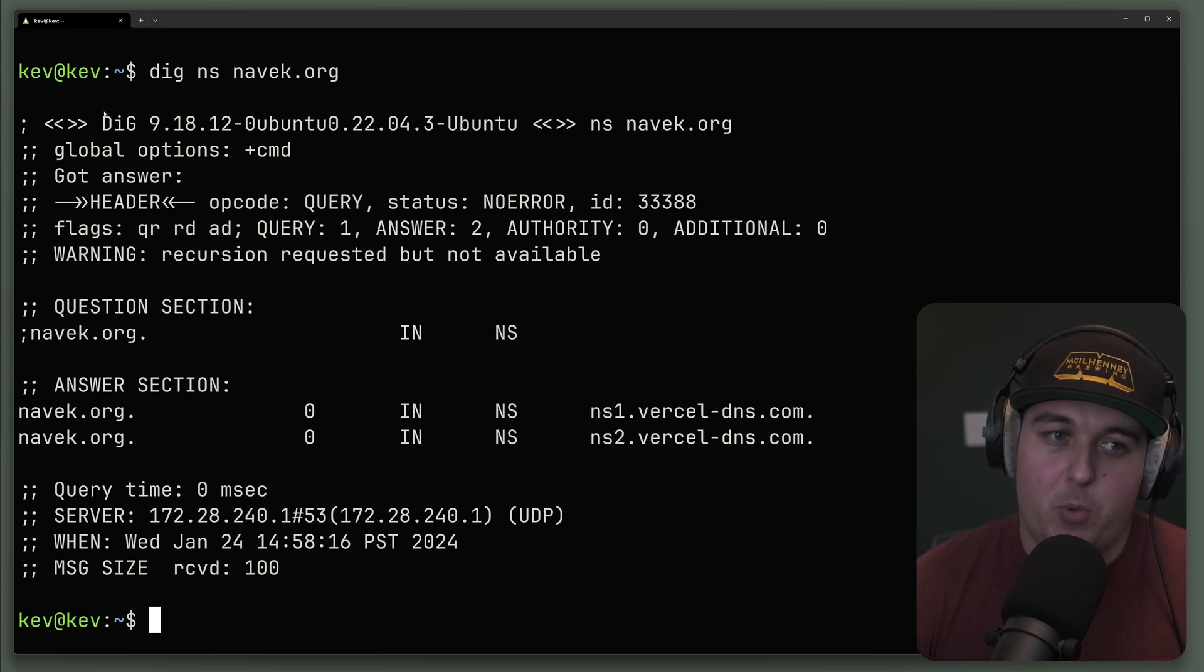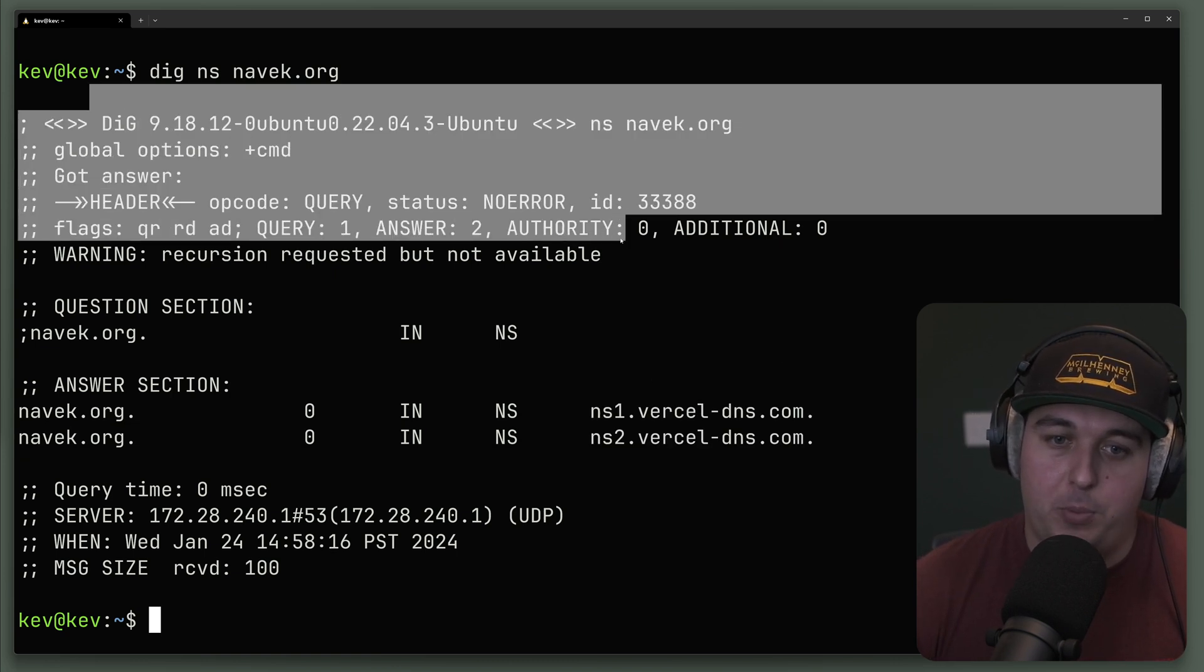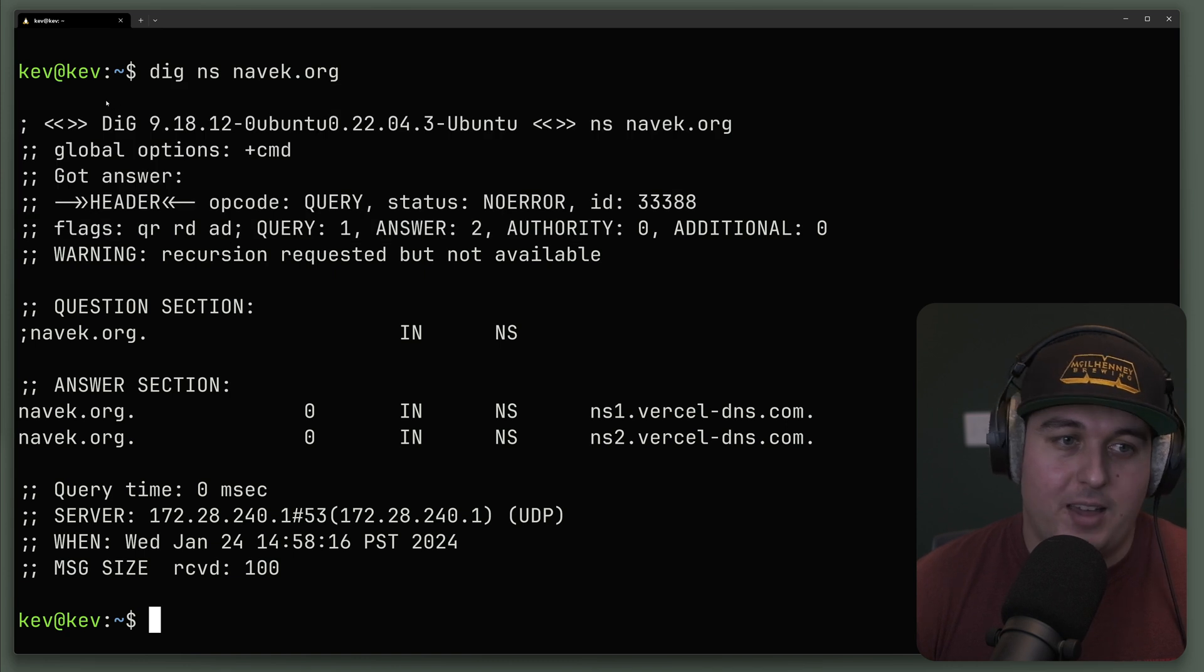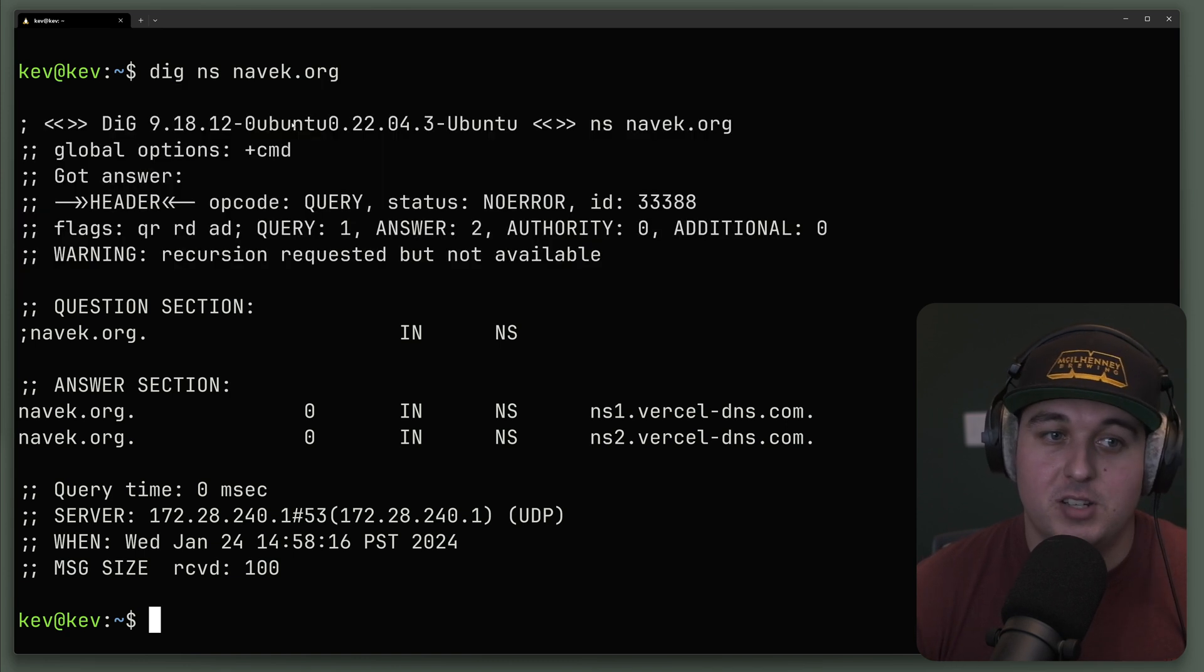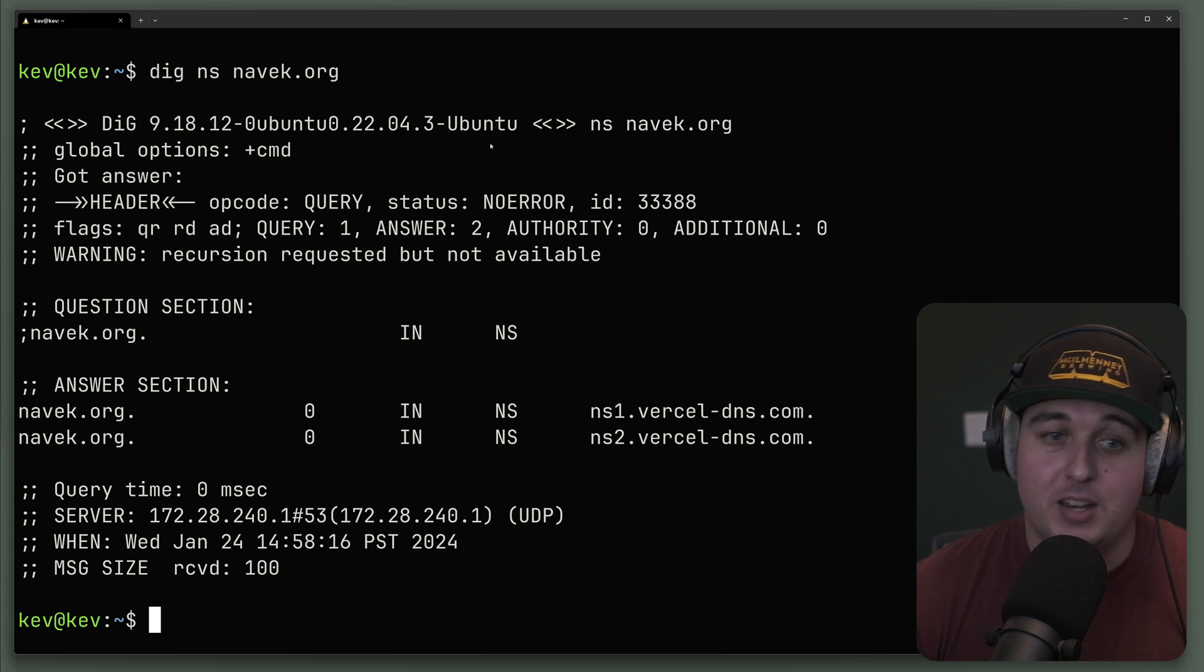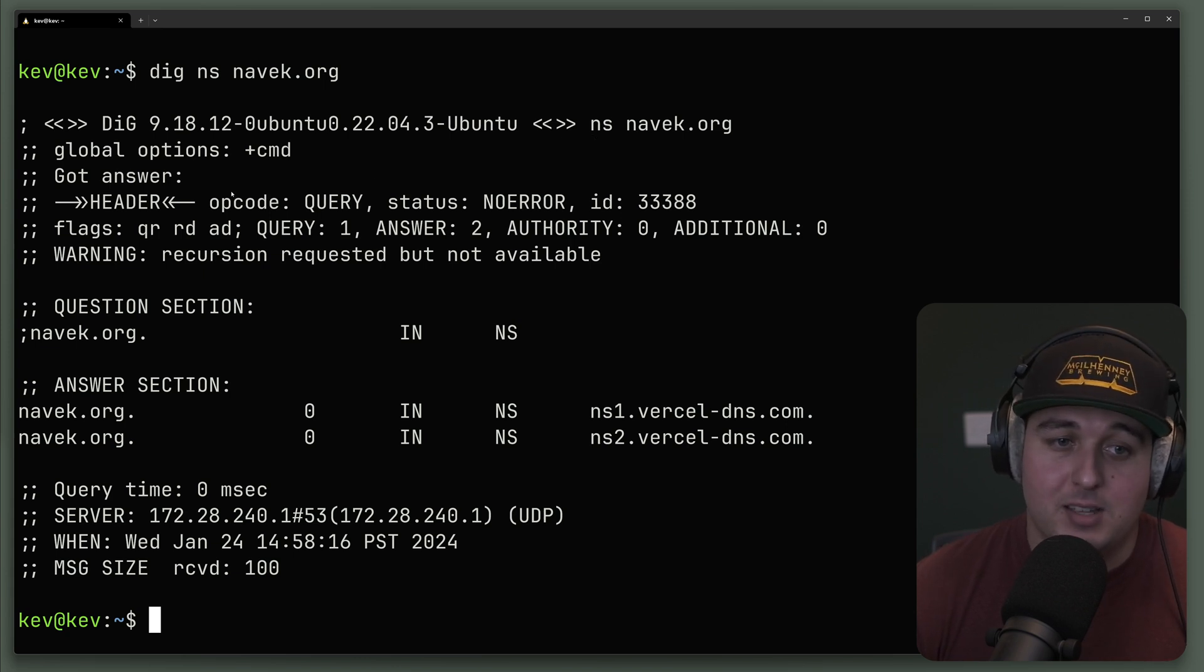Now, digging in a little bit more into the DIG output here, I like to divide this up into four different sections. At the top here, we have header information, such as the DIG version, global options, and some key values here.